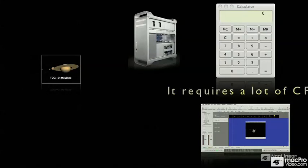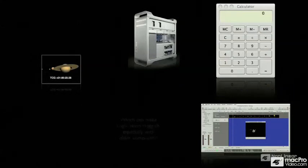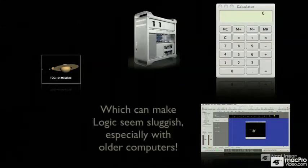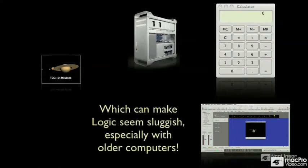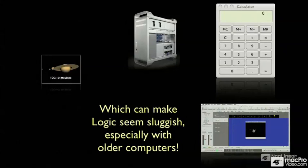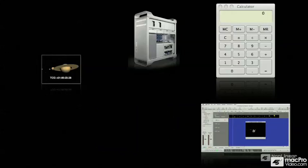That's what happens, which can make Logic seem sluggish, especially with older computers. They just can't handle all of that calculating to play back that video.